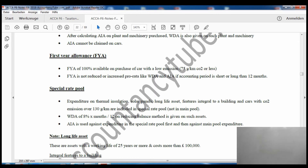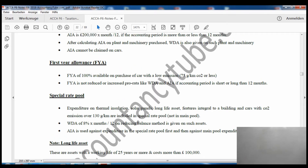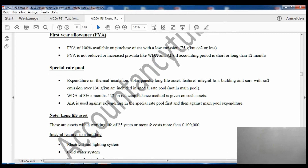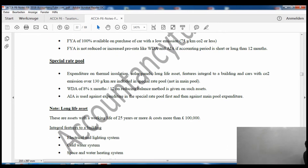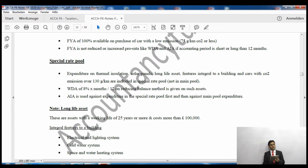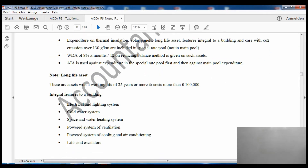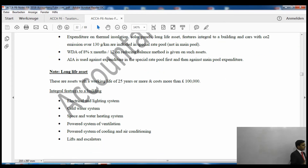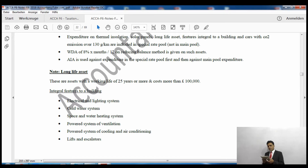Annual investment allowance cannot be claimed on cars. However, the first year allowance is available on cars with CO2 emissions less than 75 grams per kilometre — 100% first year allowance on the value of the car. This first year allowance will not be reduced or increased according to the months in the accounting period; it remains a straight 100%.